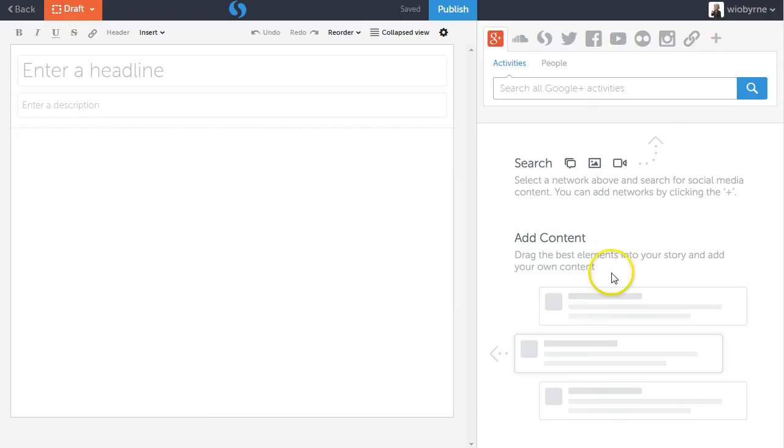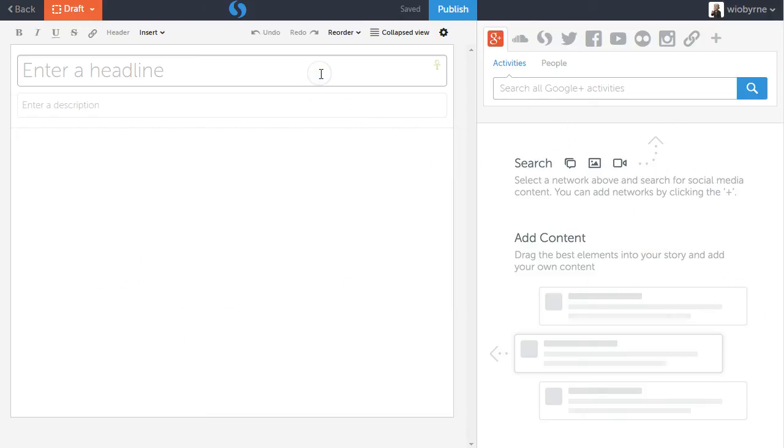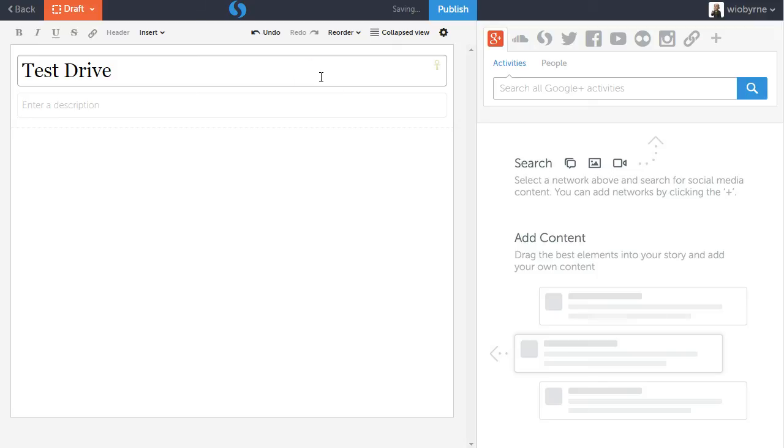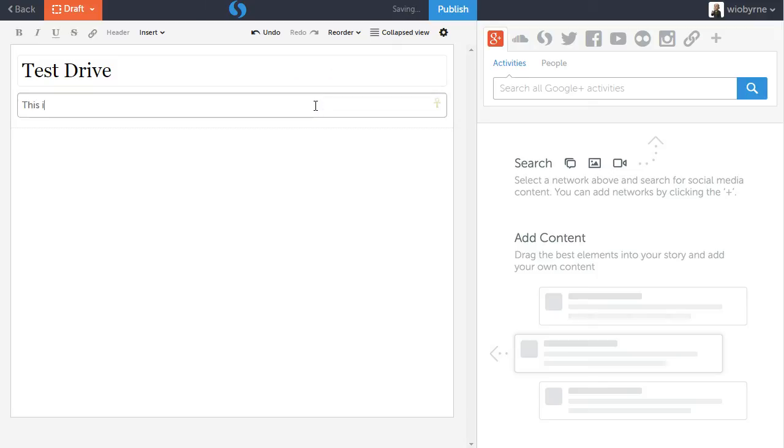So I'm going to basically give this thing a title, and I'm going to call it a test drive. Give it a description: this is a test drive, if I could spell, of Storify.